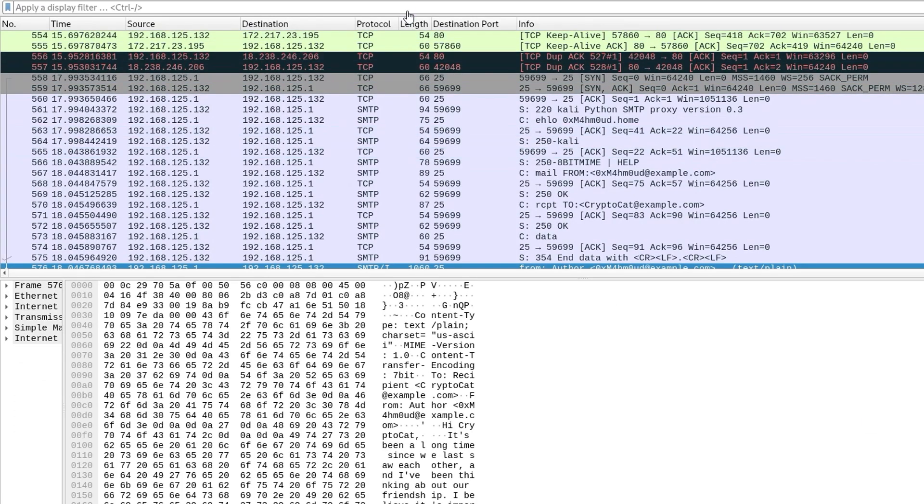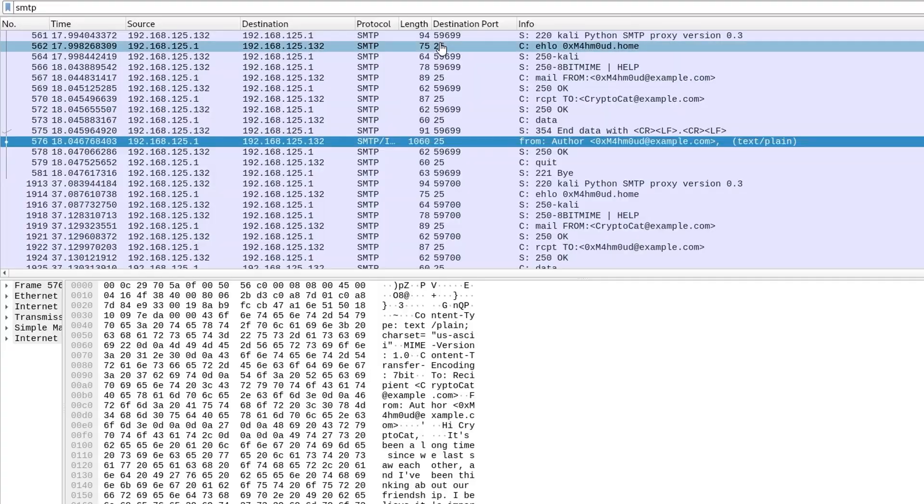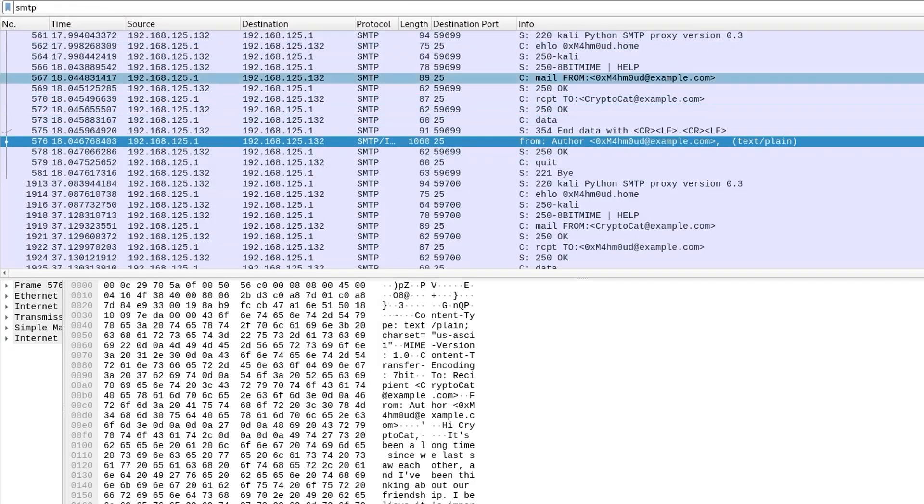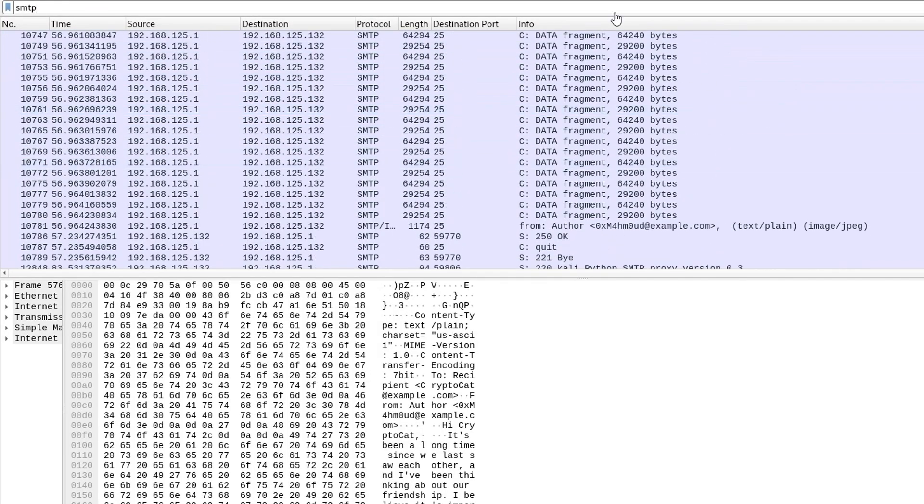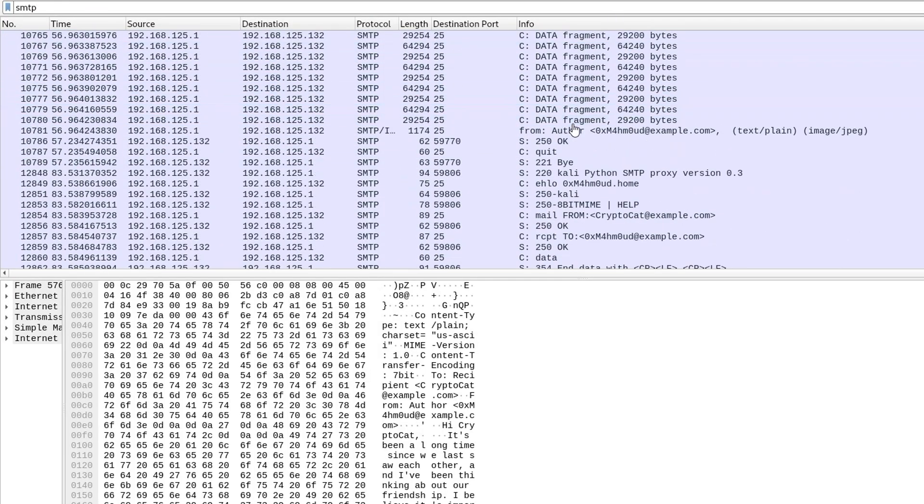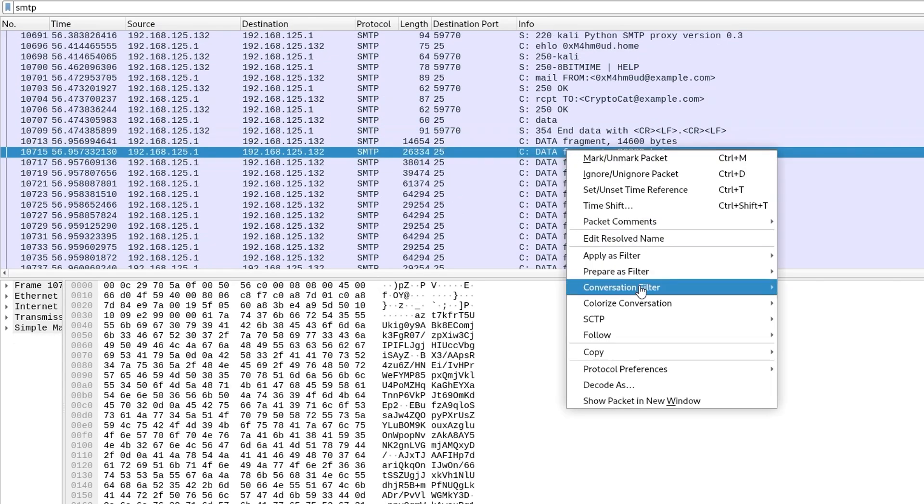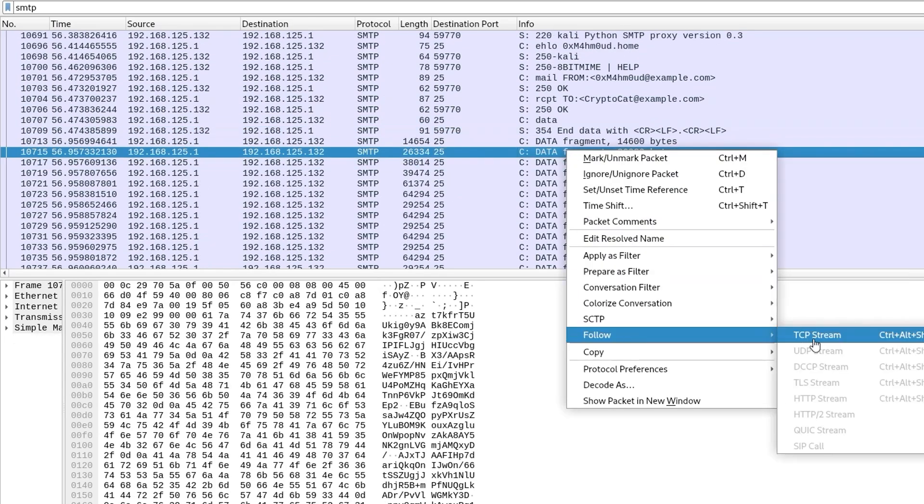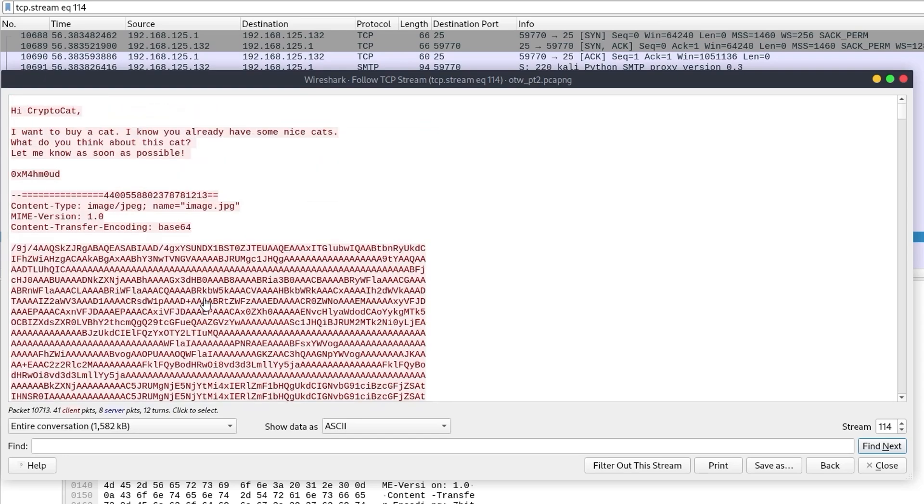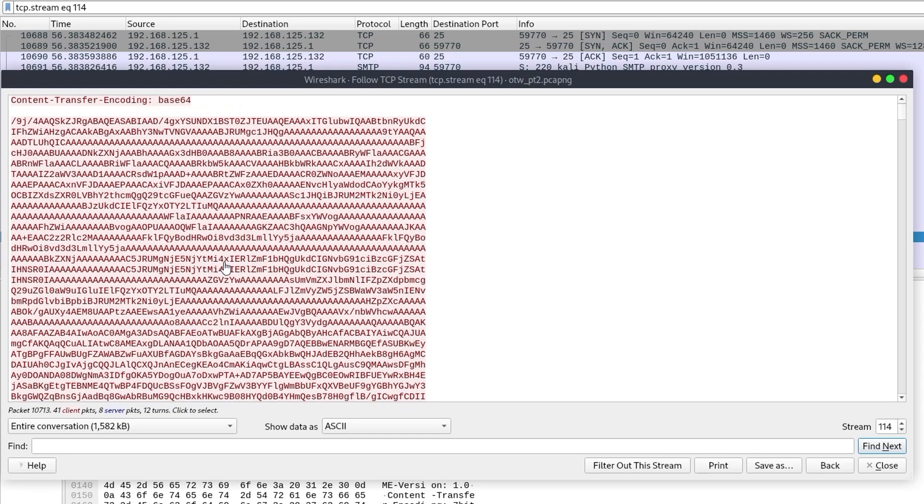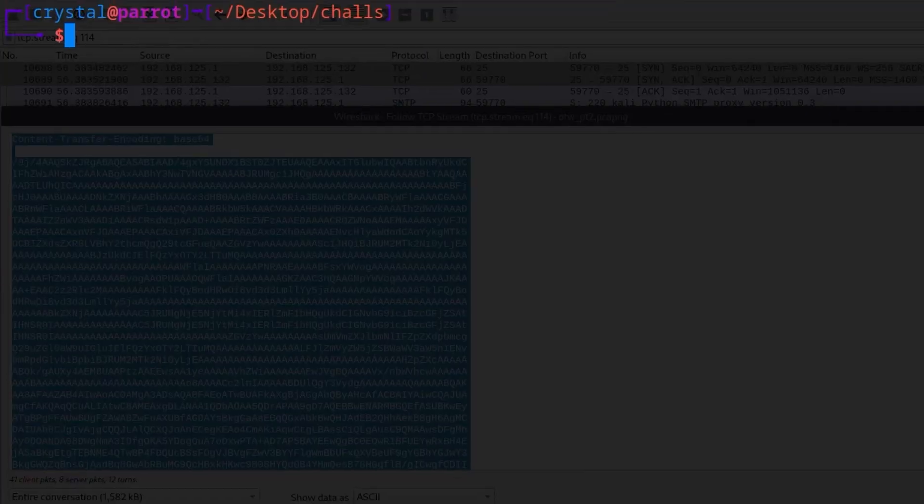Let's go out of that stream. Let me go to SMTP and we'll just scroll through it again. You see some data was sent over here. So let me actually follow that. Hi CryptoCat. I want to buy a cat. I know you already have some nice cats. What do you think about this cat? Let me know if possible. And then you can see that this was sent over in base64 format.